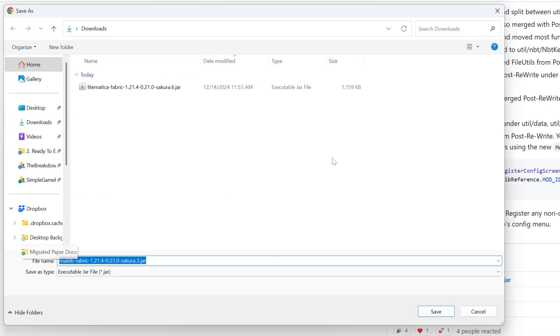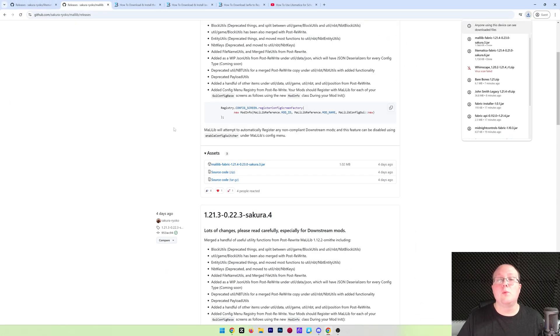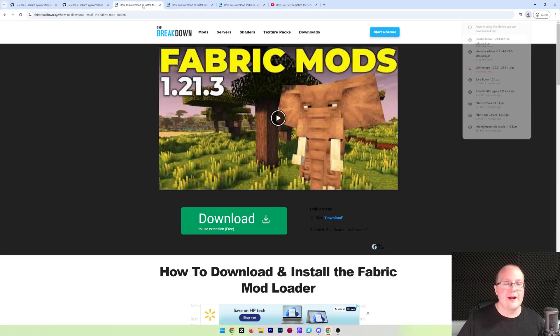When you click on that, it will open up the Downloads folder. We can click Save, and the download will again begin. Again, safe to download it. You're good to go there.